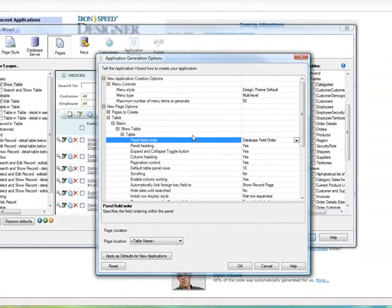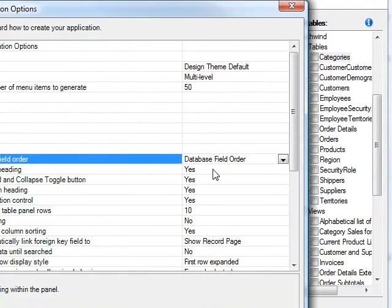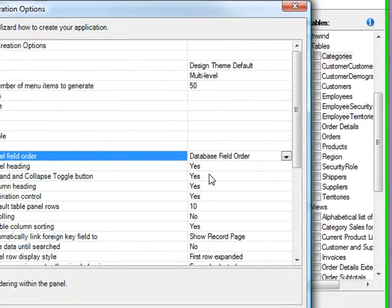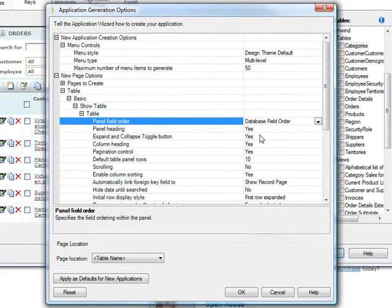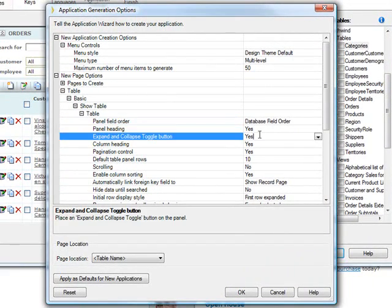Panel heading, should we include that? Expand and collapse toggle buttons, very often those are not needed. And for many applications, you may want to disable this. Column headings...